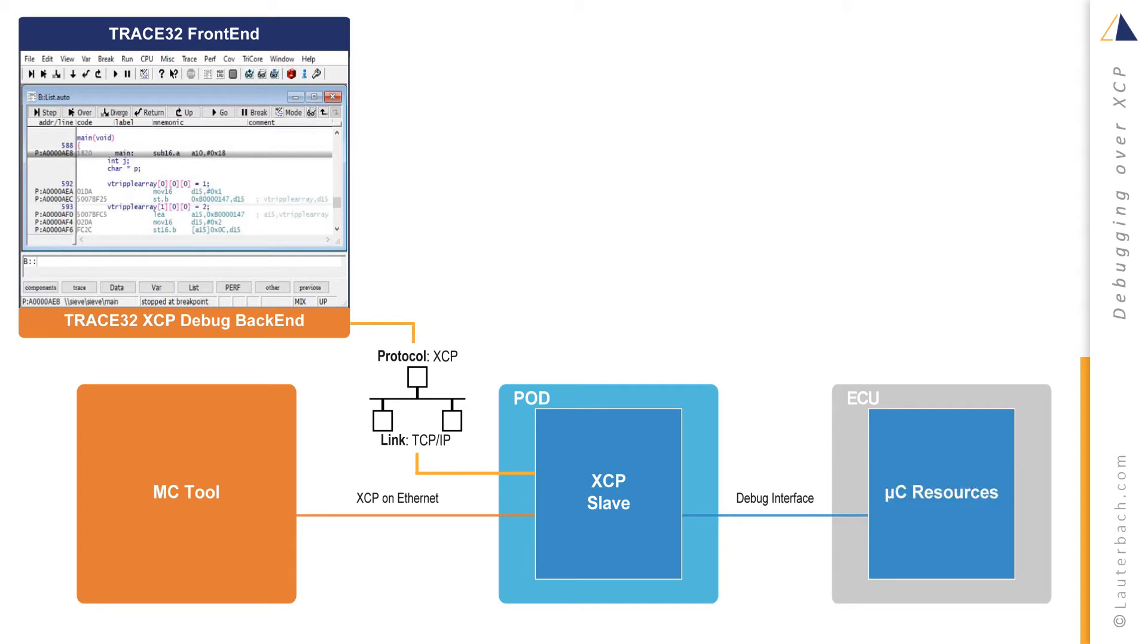XCP debugging in Trace32 requires a Trace32 front-end license as well as a Trace32 XCP backend license. Both are licensed using an RLM license server.